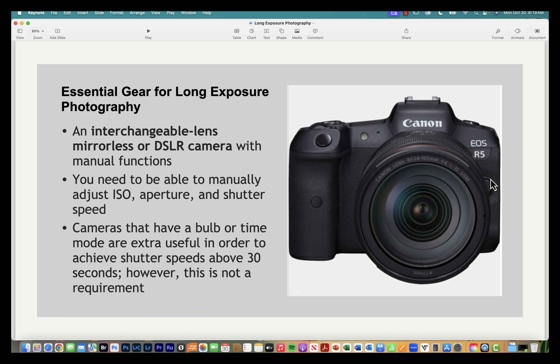Now let's talk about gear. Obviously we need a mirrorless or DSLR camera with manual functions — the ability to manually adjust ISO, aperture, and shutter speed. Many cameras also have a bulb or time mode, which is useful when you need a shutter speed beyond 30 seconds. Most cameras max out at 30 seconds, so you'll need to switch to bulb mode or time mode to go beyond that.